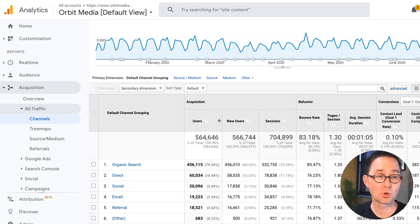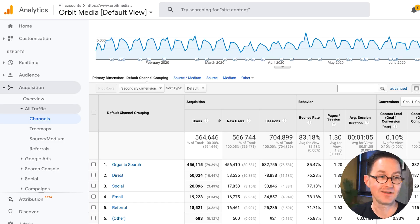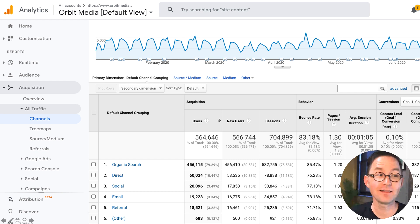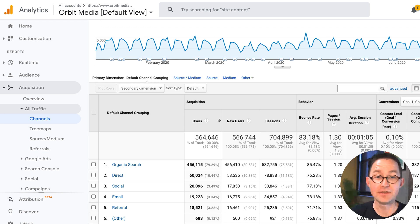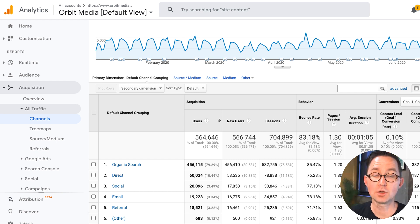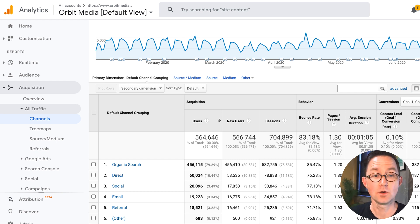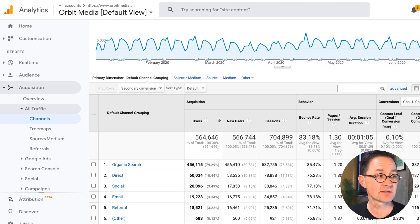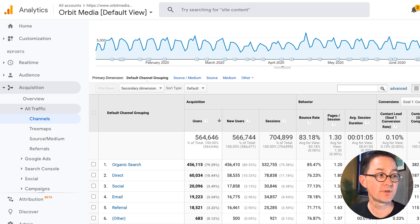Probably one of the most popular reports in Google Analytics is the traffic sources report — under Acquisition, All Traffic, Channels. A lot of people I know start their trips into Google Analytics in this report. The first column, the primary dimension, is called default channel groupings, and these are the big buckets. This is where a lot of people just at a glance look at these things.